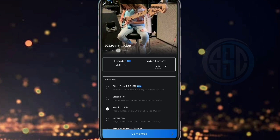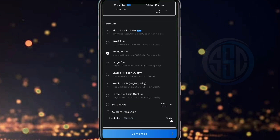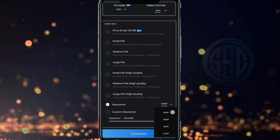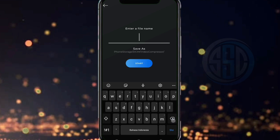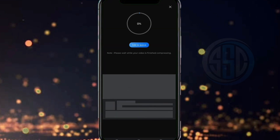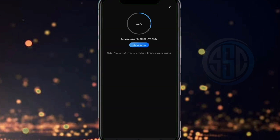Dan ini adalah size dan resolusi asli dari video yang akan kita compress. Terdapat beberapa menu untuk mendapatkan kualitas dari hasil compress video. Saran saya, kita pilih saja pada menu Resolution kedua dari bawah dan kita tidak usah merubah resolusi asli dari videonya. Kita klik, lalu di bagian 'Enter file name' disini saya tulis 'Story HD'. Lalu kita klik Compress.